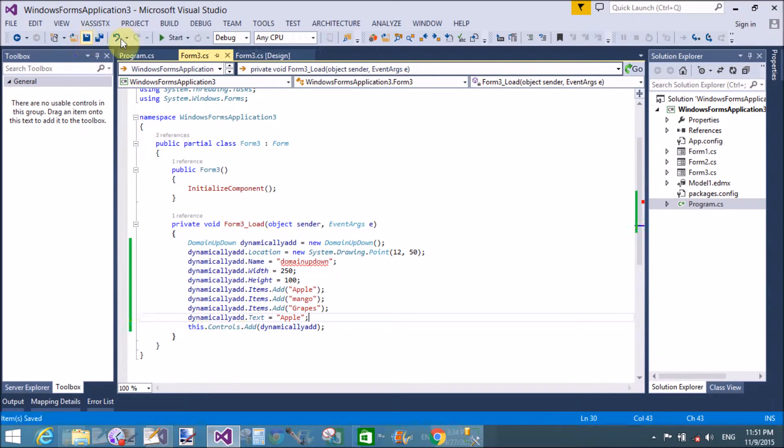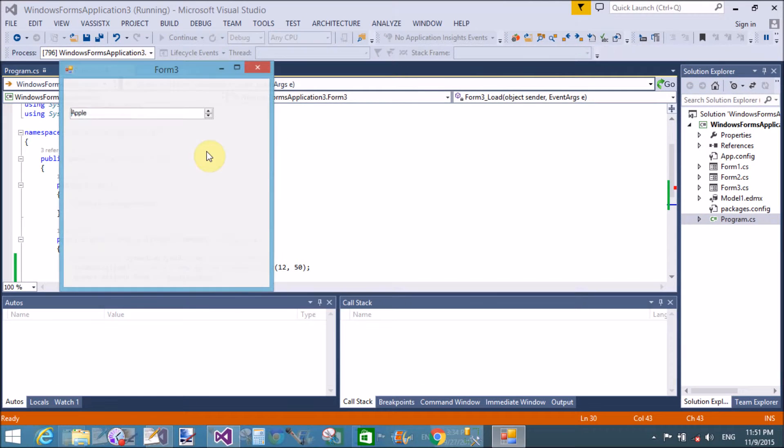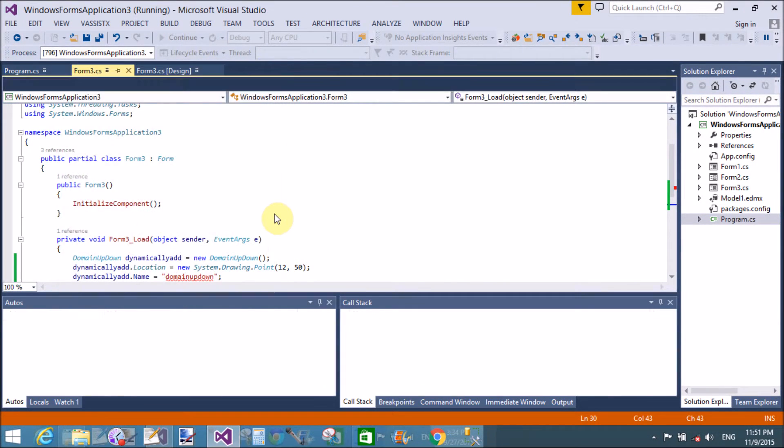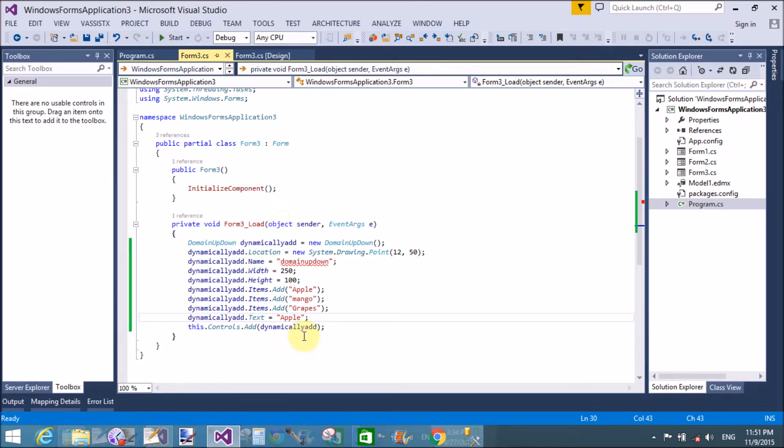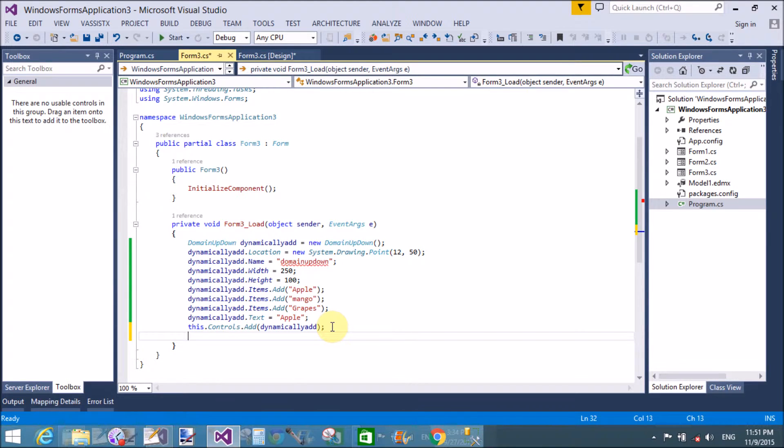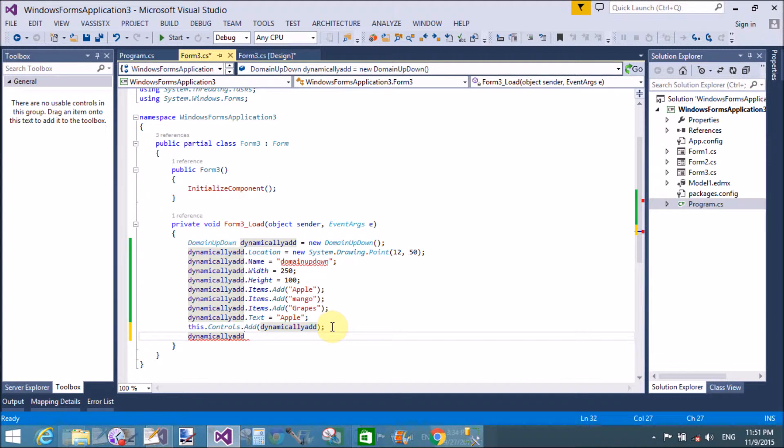Dynamically add dot text. If you want to set the default text of the control, then you can use that. You can also use the selected index property of the domain up down control to make the default text.